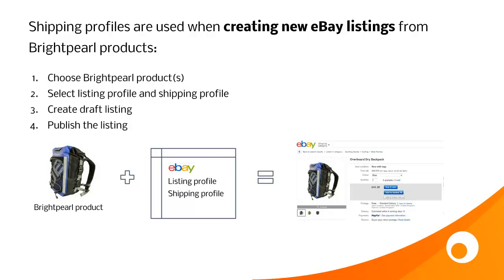First of all you choose the Brightpearl products you want to list on eBay, then you select a listing profile and a shipping profile to create a draft listing, and then finally you publish the listing to eBay.